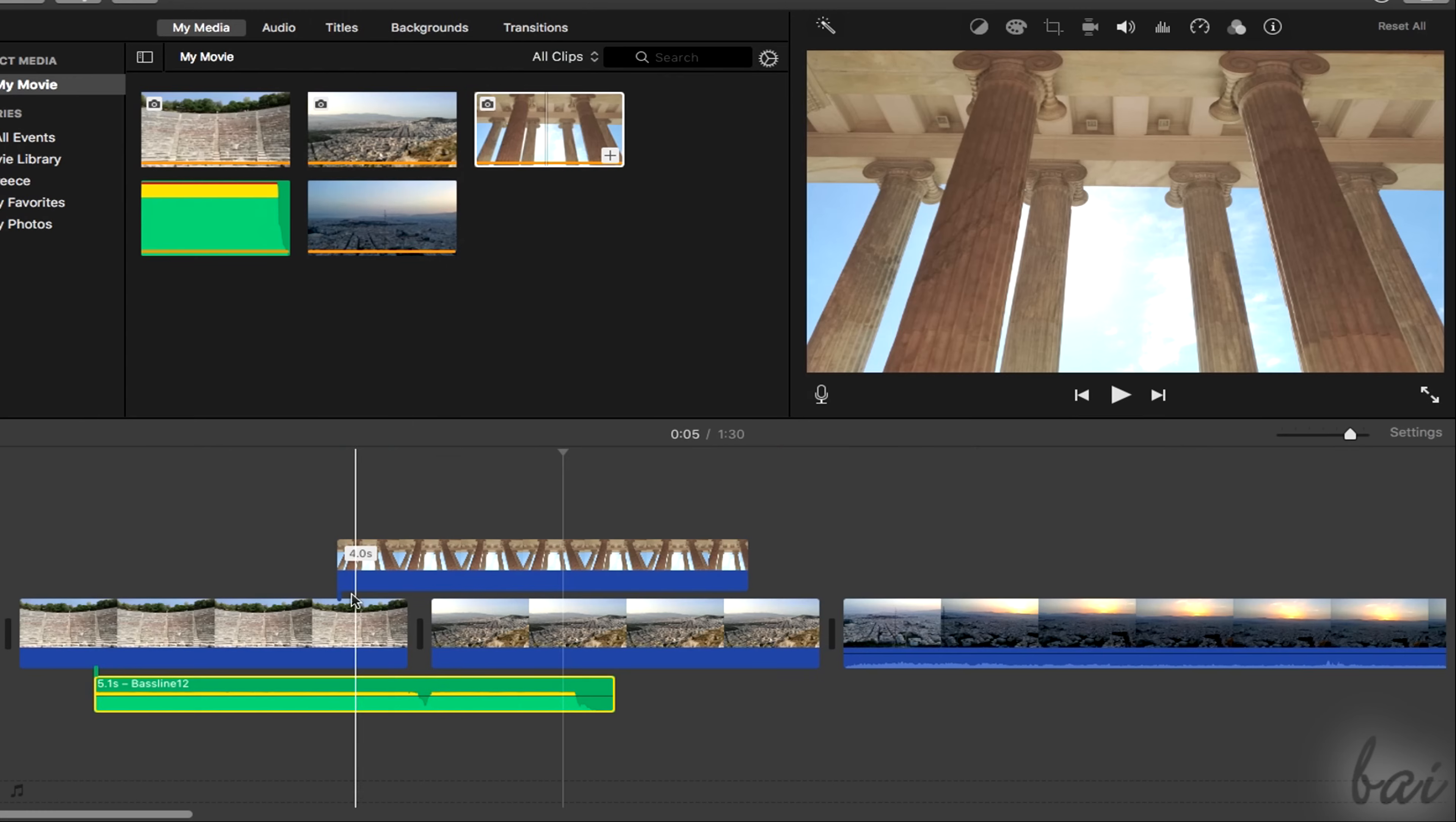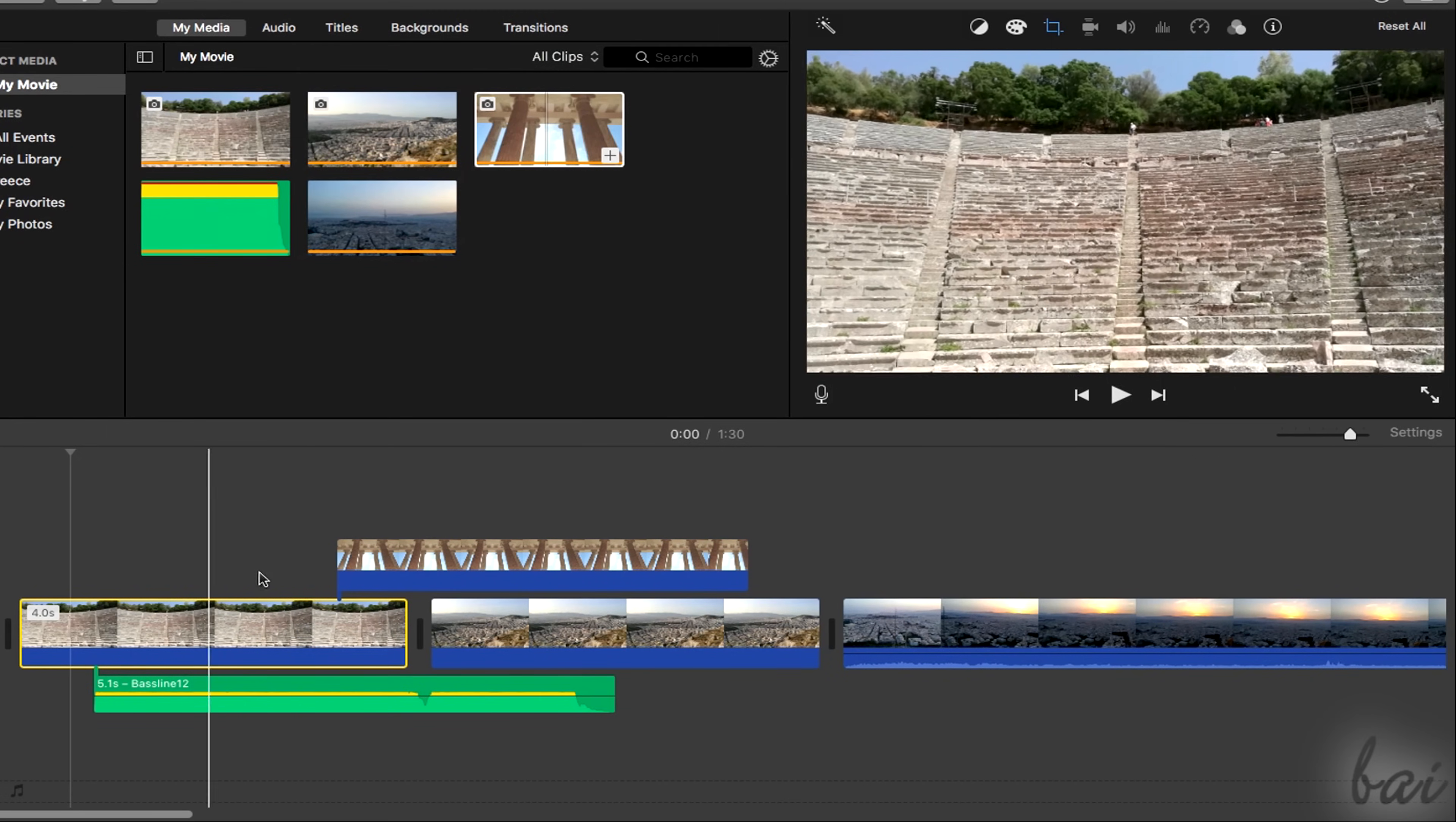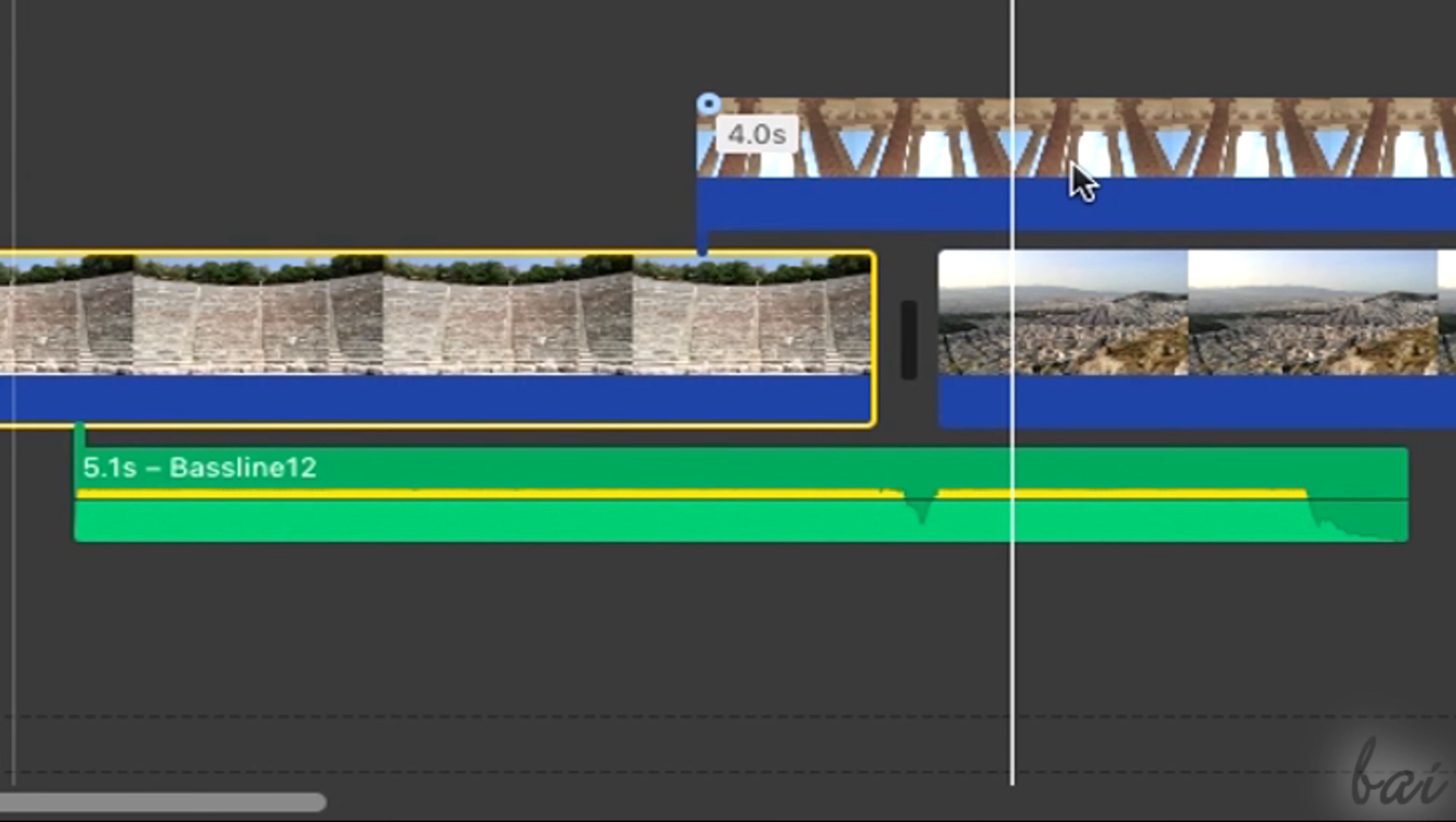Before starting to edit, it is important to know how to preview the content of your project. First of all, the clips inside the timeline offer a quick and fast preview of their respective content. Sound clips are green with their sound waveform shown, that indicates the volume level during the time.